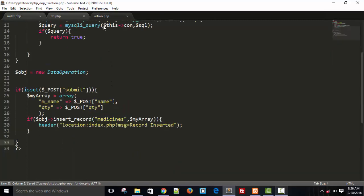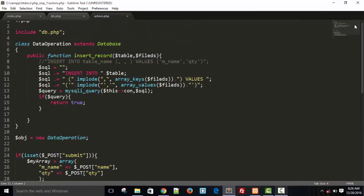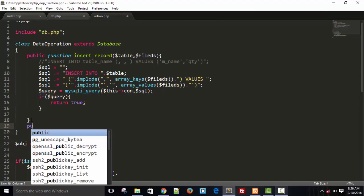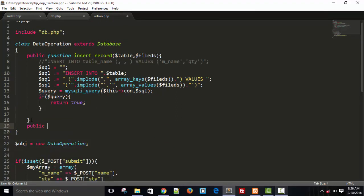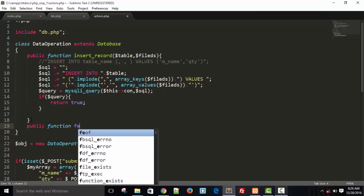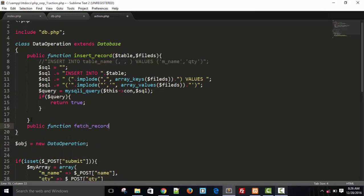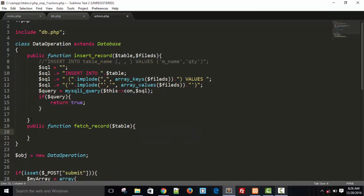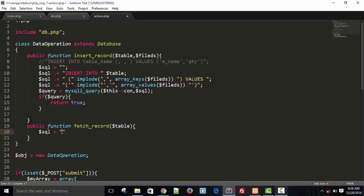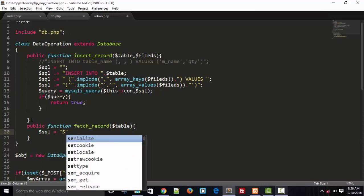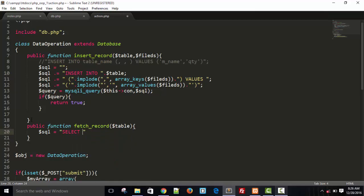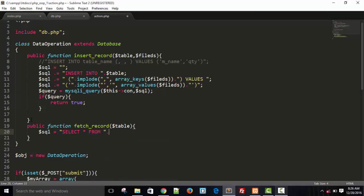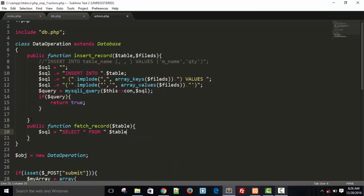So save this and create a function here. Public function fetch underscore record and table. And here I am going to use simple query because I am going to select all. So there is no efficient way. Select star from table. This is simple query.